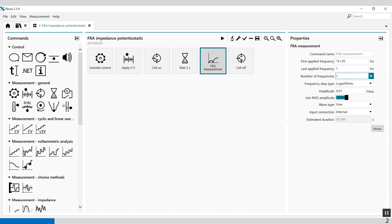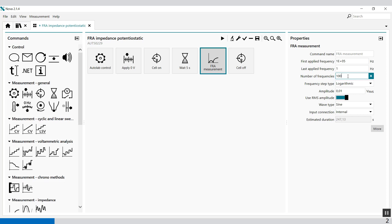The amount also gives you an estimate of the duration. If you select 100 frequencies between those two with a logarithmic distribution, it will take 247 seconds. But if you only take 10 frequencies in between, it will only take 25 seconds. So it depends on how you define the distribution of the frequencies.